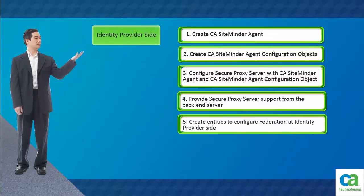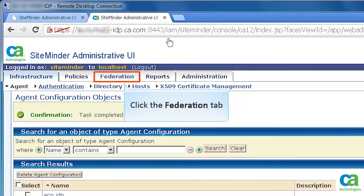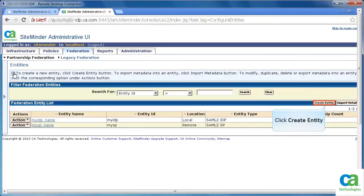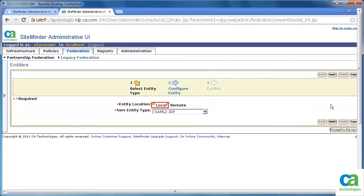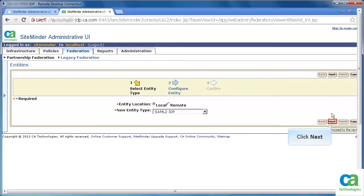The next task is to create entities to configure federation at identity provider side. Open the administrative UI. Then, click the Federation tab. Next, under Partnership Federation, click Entities. To create a local identity for identity provider, click Create Entity. Set the entity location as local. Specify the new entity type as SAML2IDP. Then click Next.